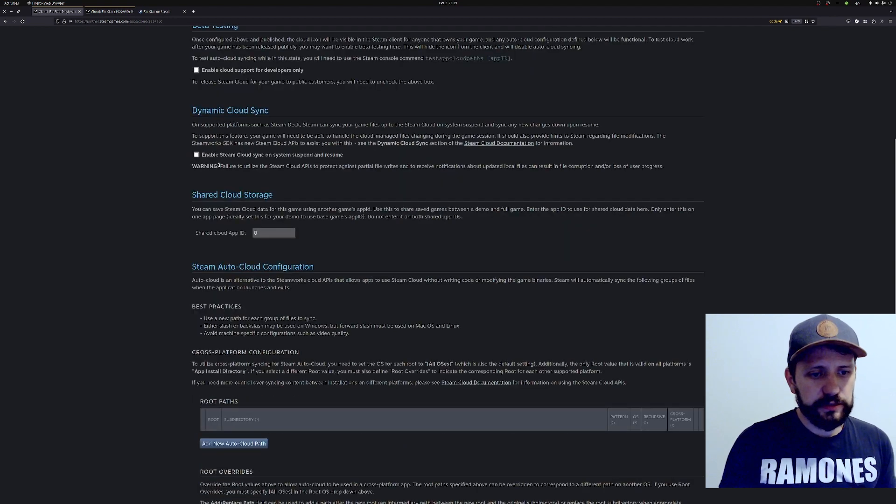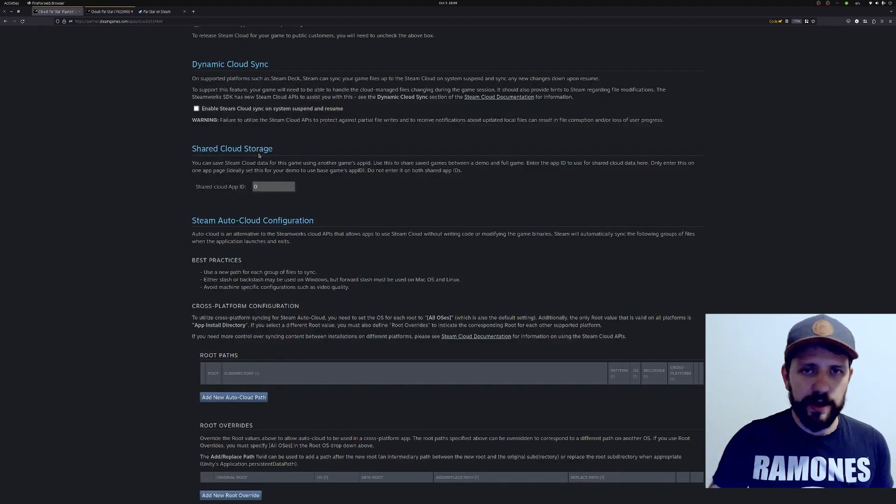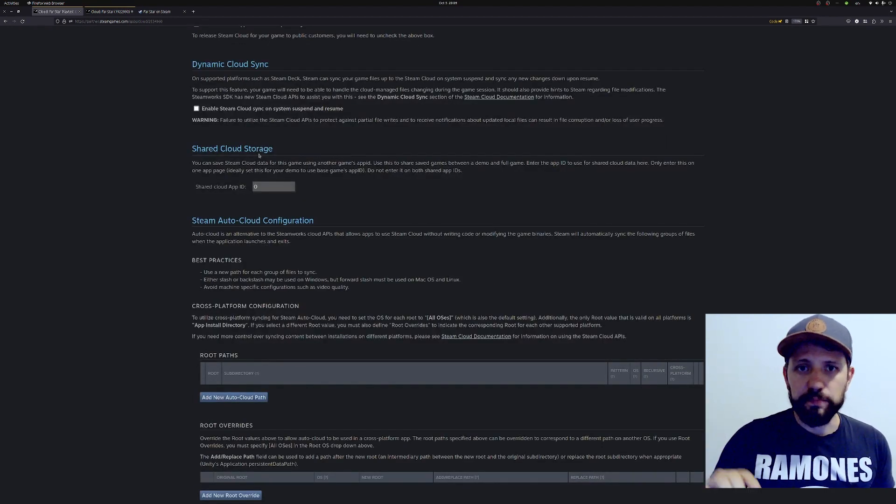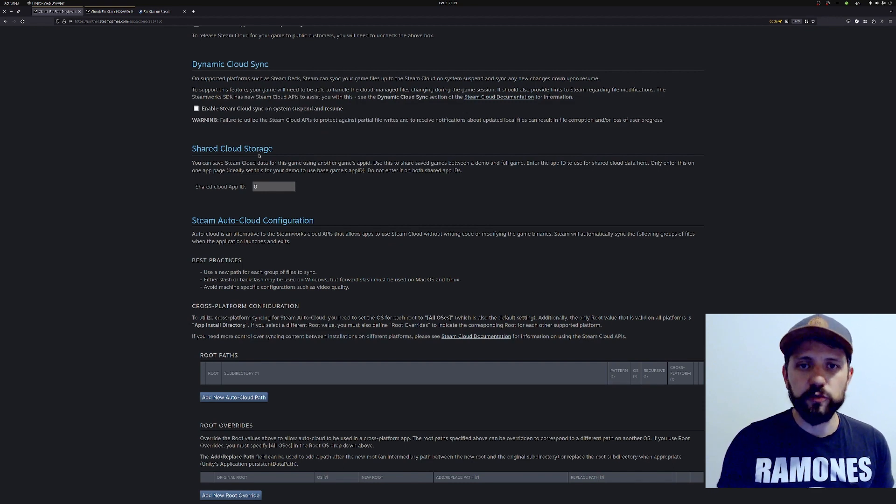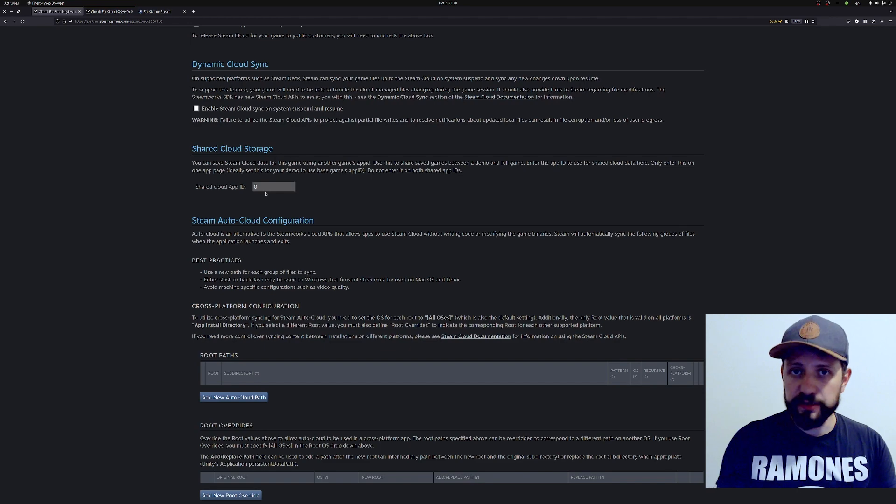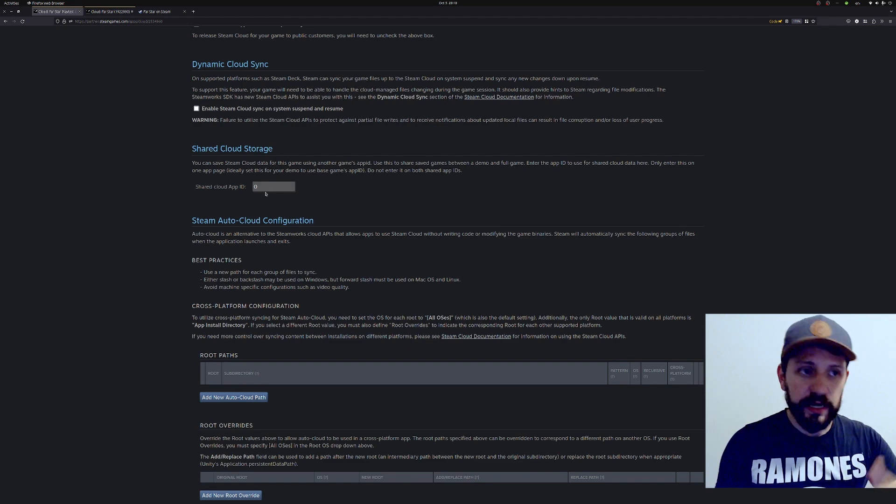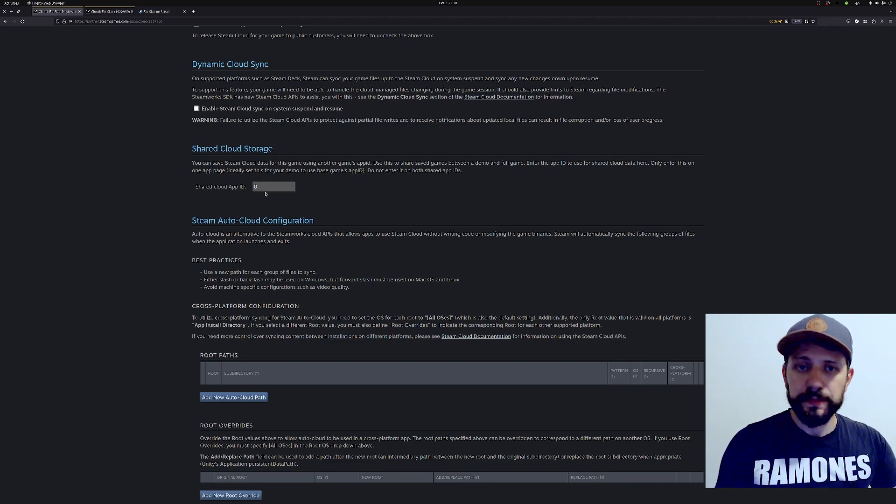The shared cloud storage is basically if you have a beta or playtest version of your game and you want those saved files to be shared among them. So if you do that, let's say the person played your demo, when they buy the full game they will have their saved files available for them.